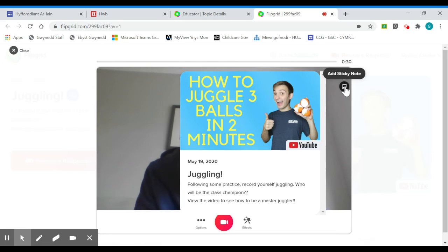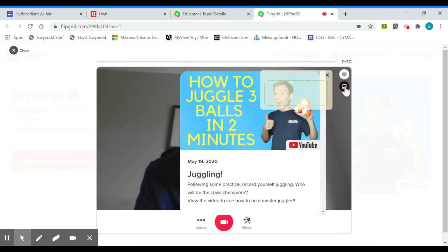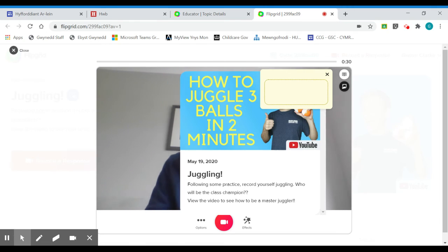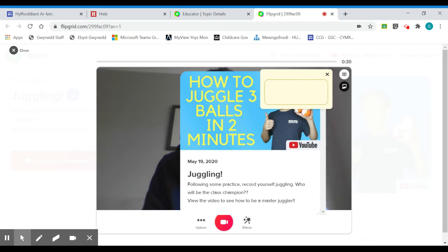The second bit is this sticky note button. If I click on this, then what this allows me to do is make some notes. So I can actually make a list of what I want to say in my video.